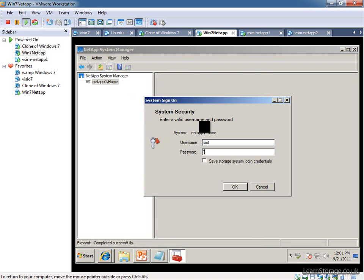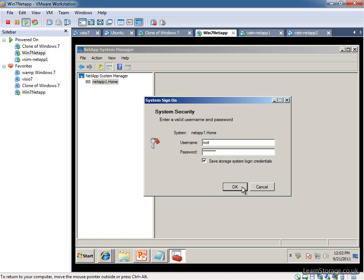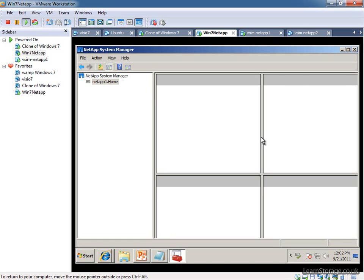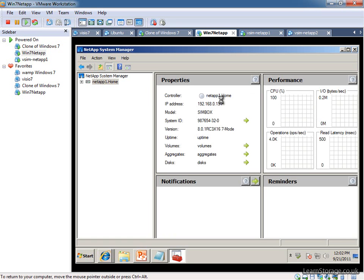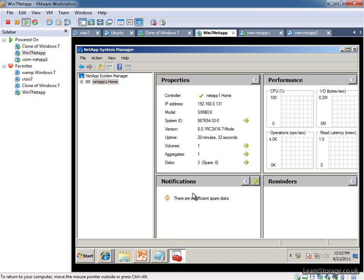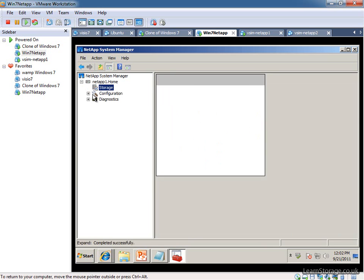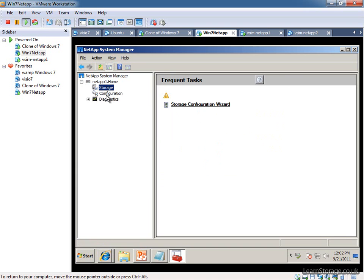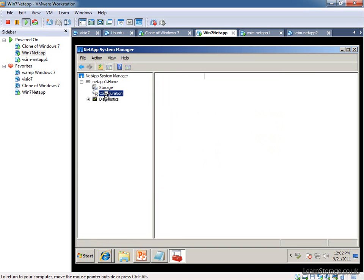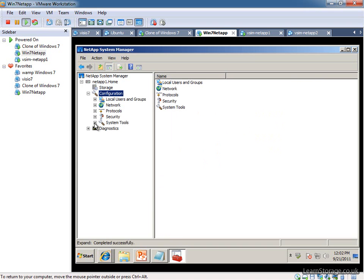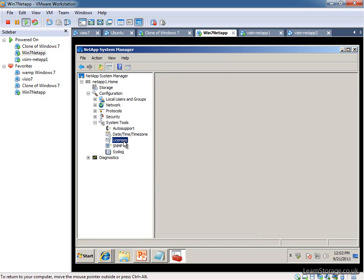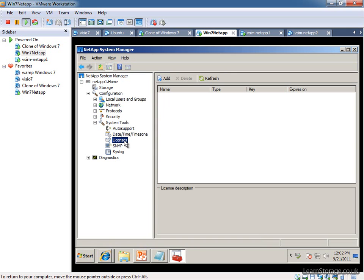Just add that in. It doesn't ask me to log in. I'm going to save my storage system credentials. Whether you choose to do that in the real world is an entirely different matter. We've just got the basics up. The next thing that we need to do is go into Configuration, and into System Tools and into Licenses.